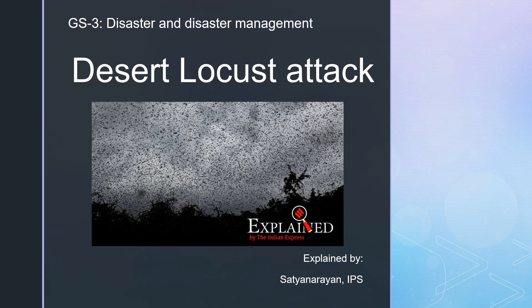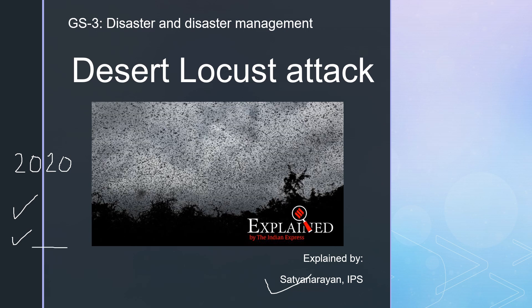Hello guys, I am Satya Naran, a 2019 batch IPS. The year 2020 has been a very challenging year. We have been facing several crises, particularly natural disasters. One is the present COVID-19 pandemic situation, another was a very strong cyclone on the eastern coast of India which devastated Bengal, and now we are facing another challenge from the western side — the desert locust attack.